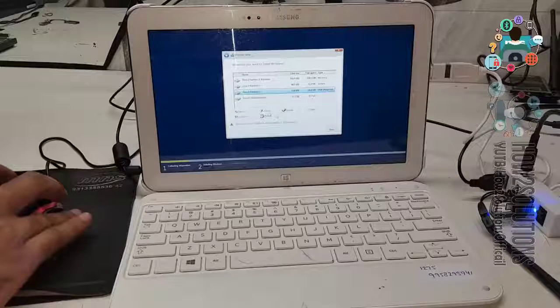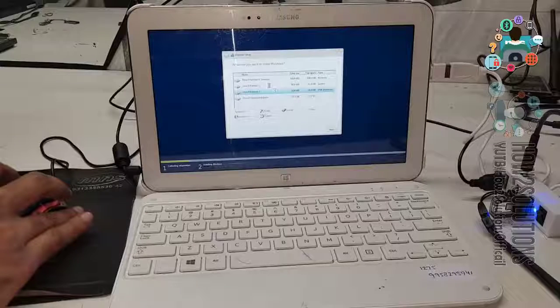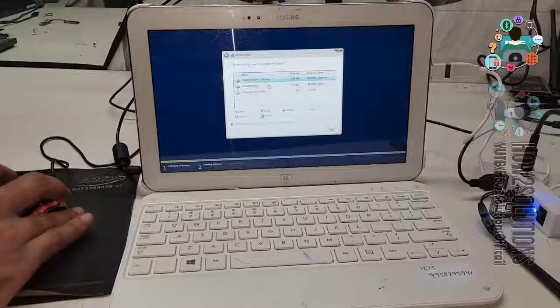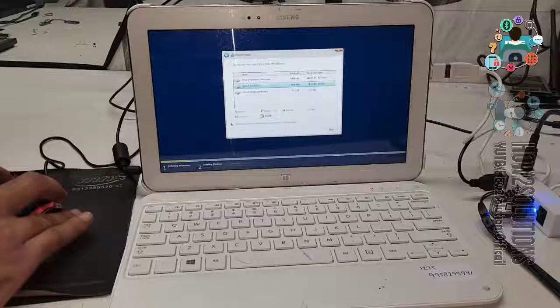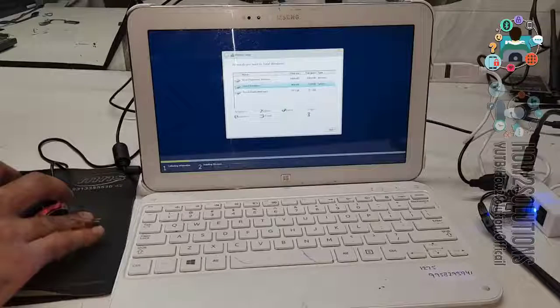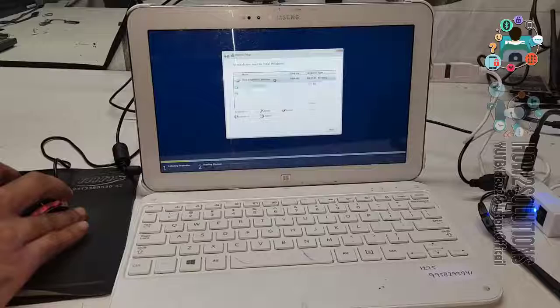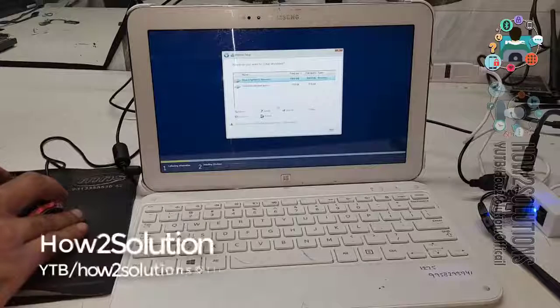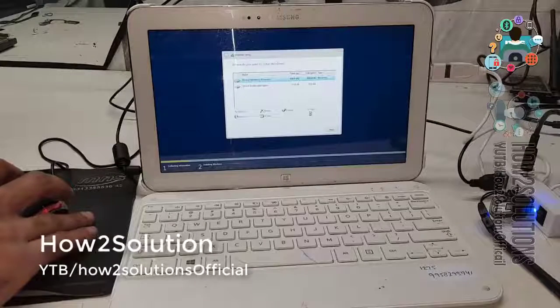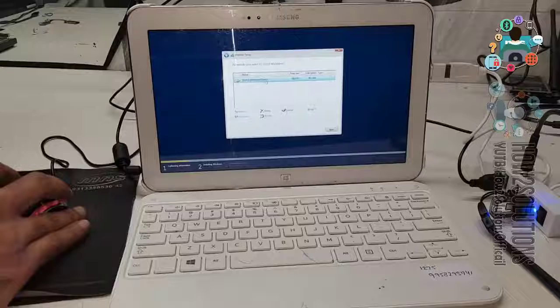So I don't have any data, that's why I am deleting all partitions. This is the last partition. Now click next.